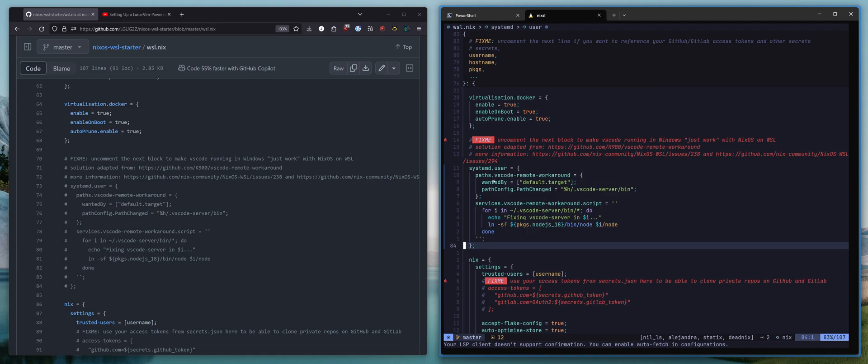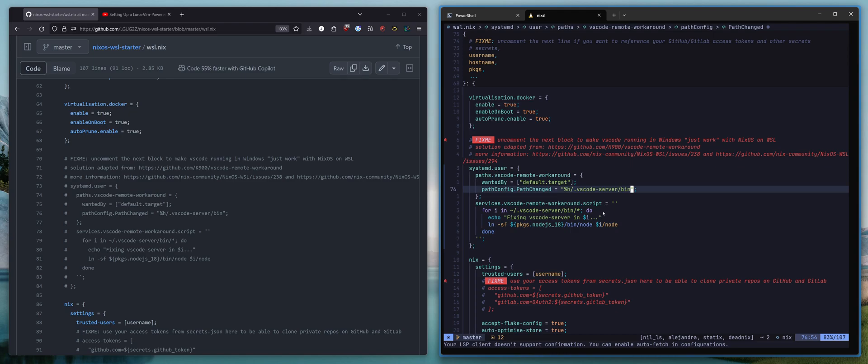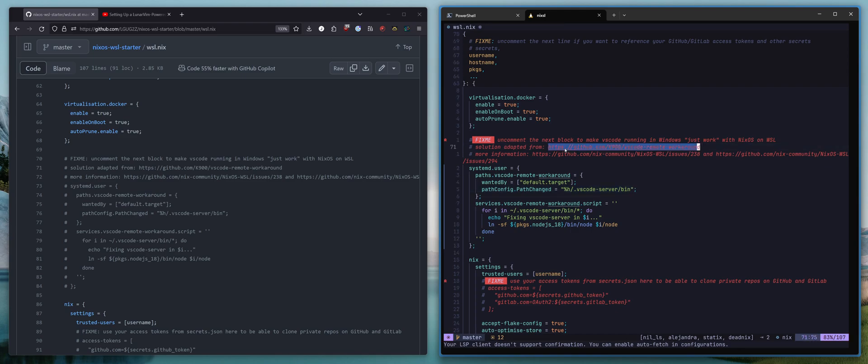I already have this applied, but I'll walk you guys through it first. So this is going to make a user systemd service, and whenever this path changes, we're going to run this script where wherever there's a reference to some prepackaged version of Node.js, we replace that with the version of Node.js 18 that is in Nix packages, and that just makes this work.